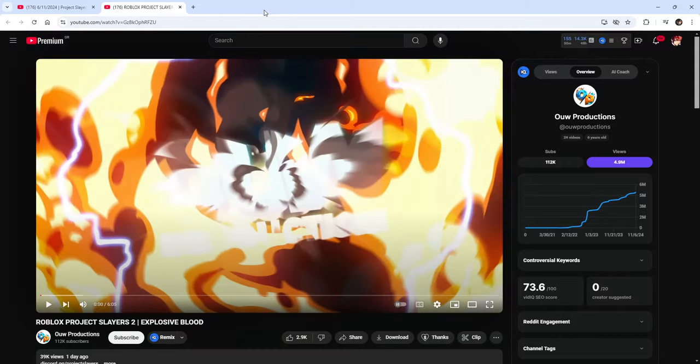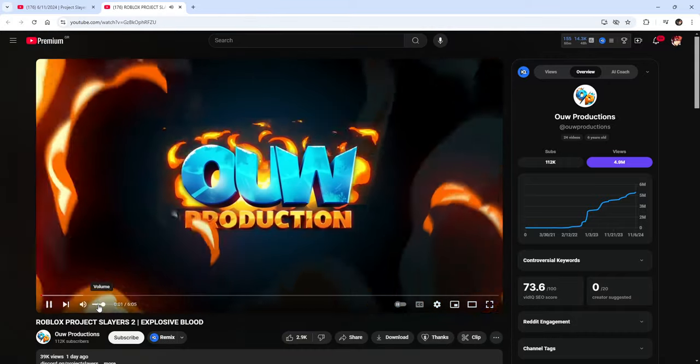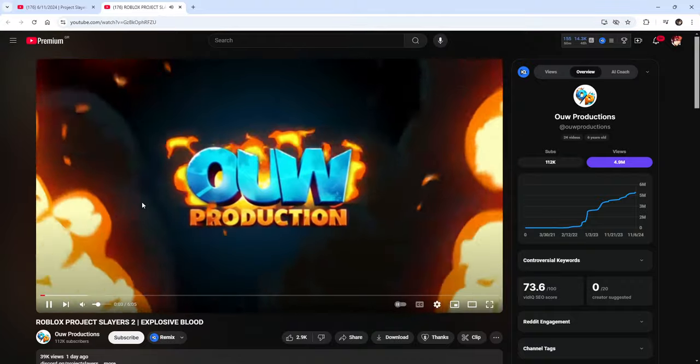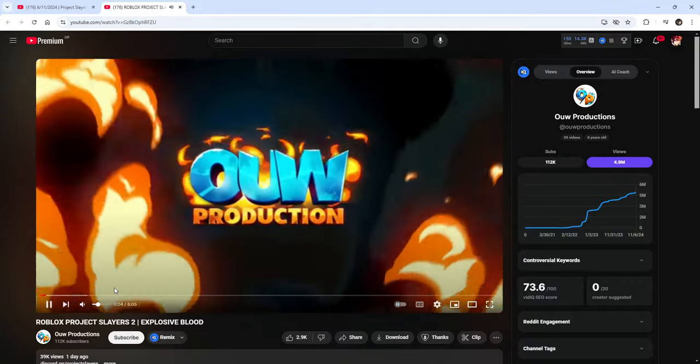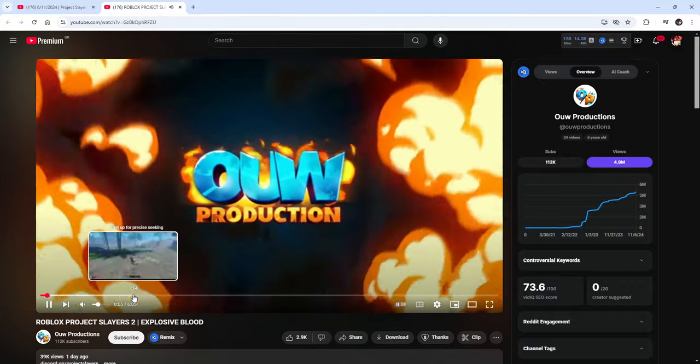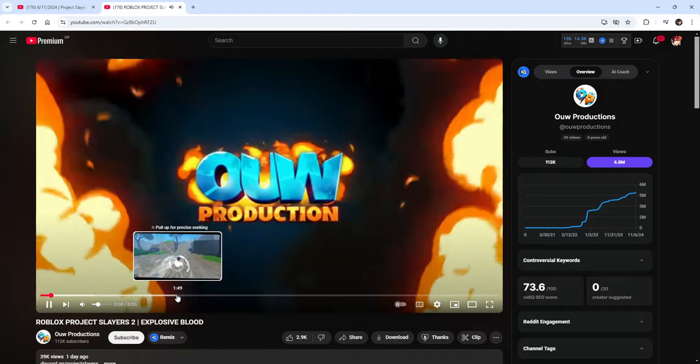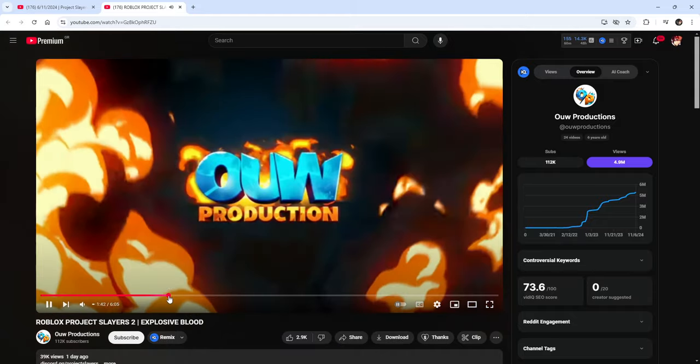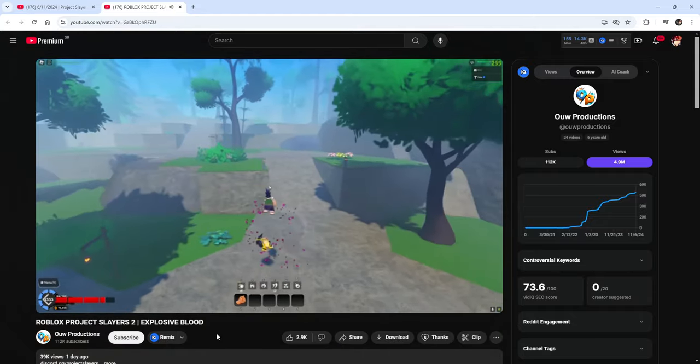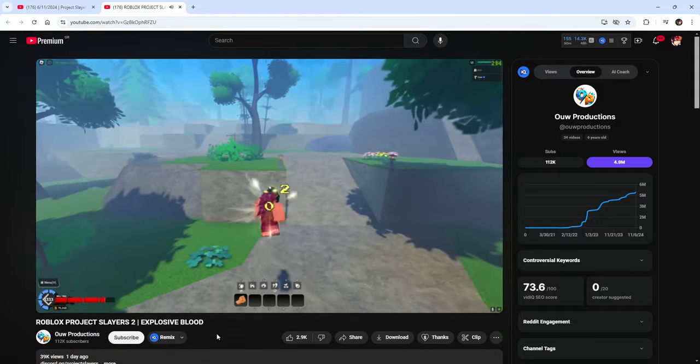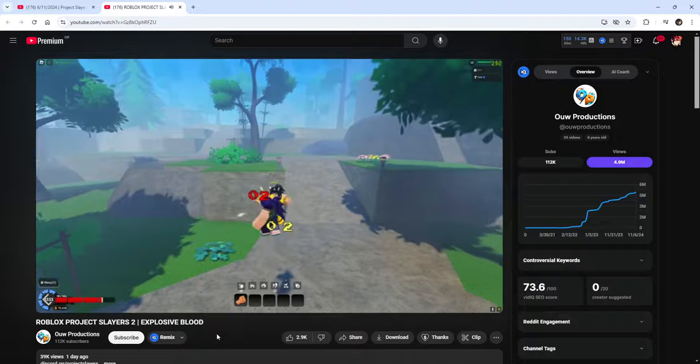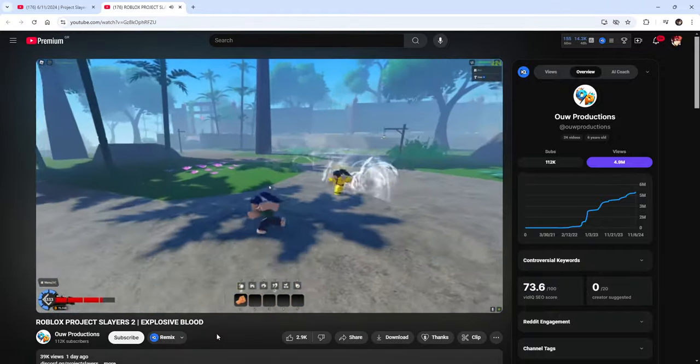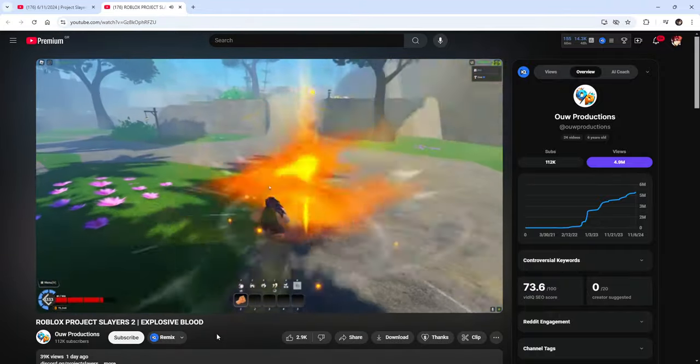And then next up we have explosive blood which we actually reacted to in my previous video. But for the sake of this I will go ahead and show you guys the ultimate on it because it's absolutely phenomenal. Like yo look at this get ready, it's crazy.